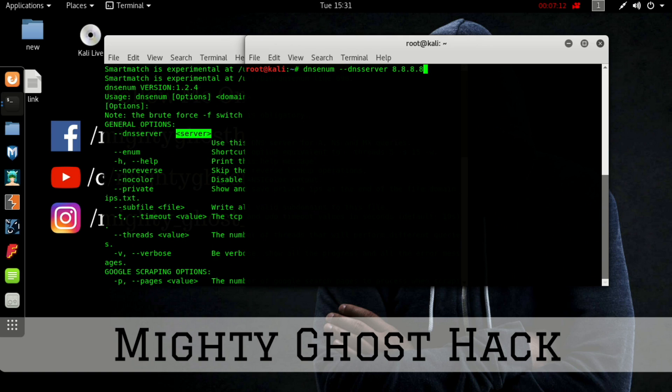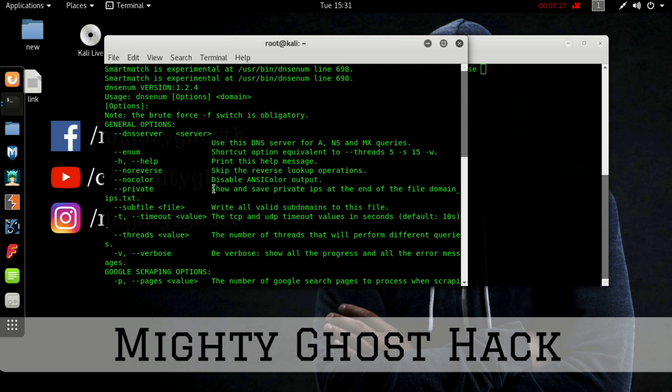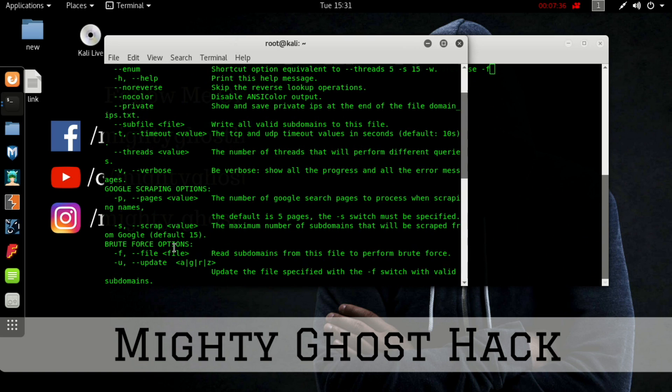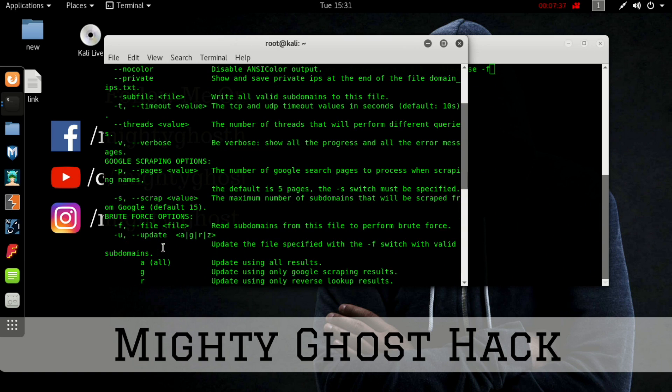Then next we use the option no reverse, no REV. Here you can see no reverse is useful for skipping the reverse lookup operations so we can save our time.